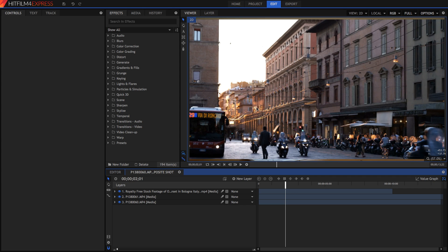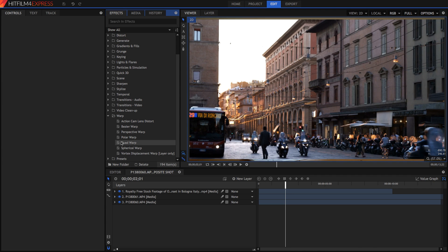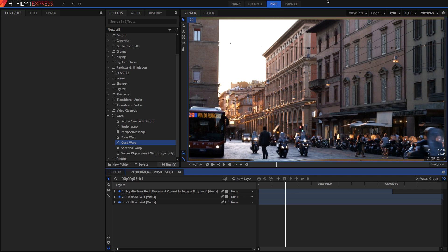So let's go ahead and start this screen replacement. You're going to want to go into your effects panel, and under warp, you're going to want to search for quad warp.